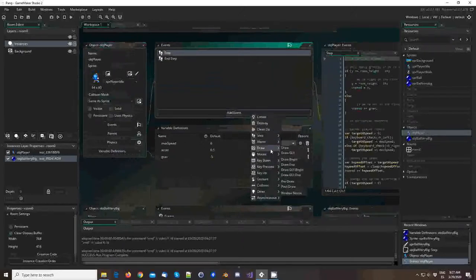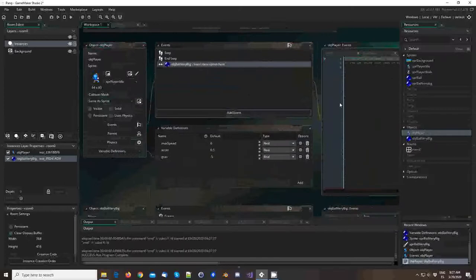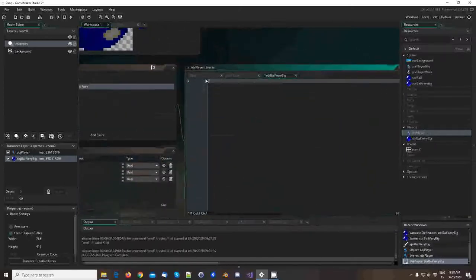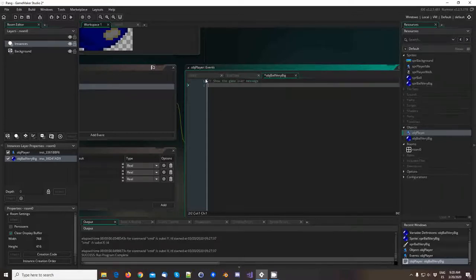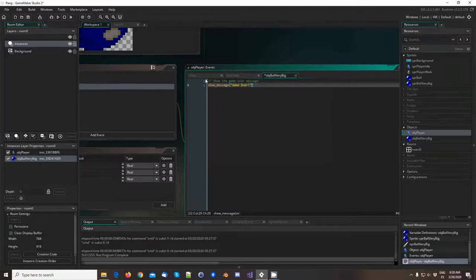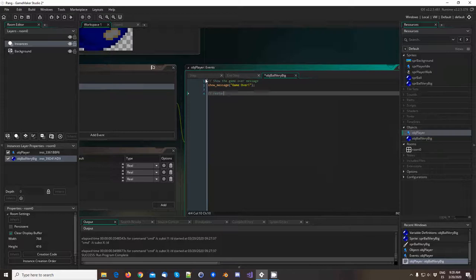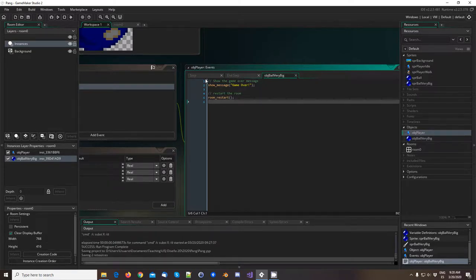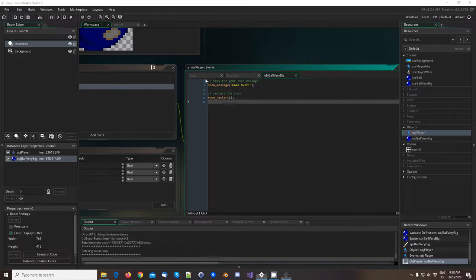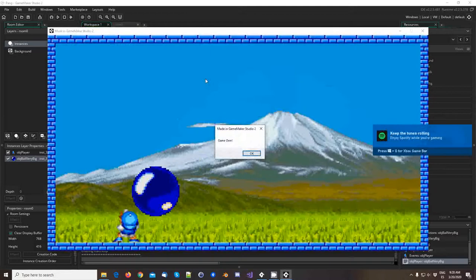So we add a collision event with the ball: we can do something like a game over message — since we don't have a game over screen quite simply. So: show_message('Game Over') and restart the room. This is not the best way of doing this, but yeah — it's game over.